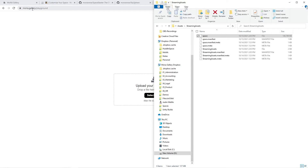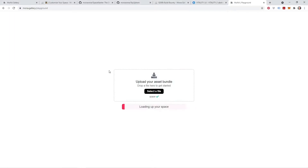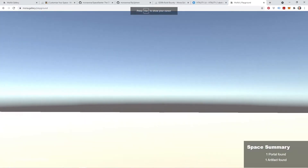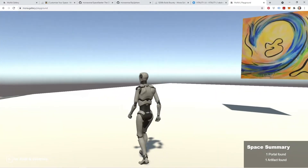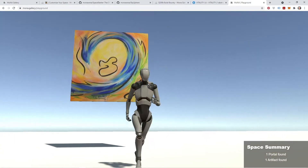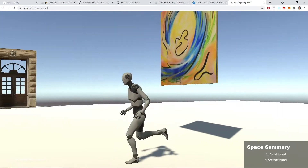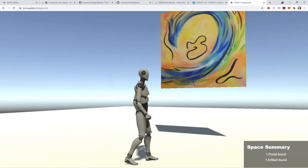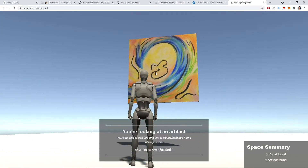Back in our mona.gallery slash playground, I'm going to find that space asset bundle that we just built. I'm going to click and drag and drop it into the browser so it's going to load up. And now we're in our space where we have our portal and that artifact that we just placed there — it looks like a nice canvas just floating in midair. And now as I look at that artifact, we'll see this menu pop up.